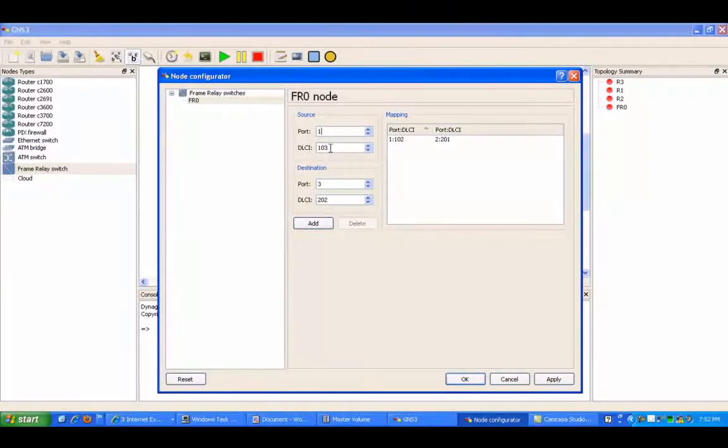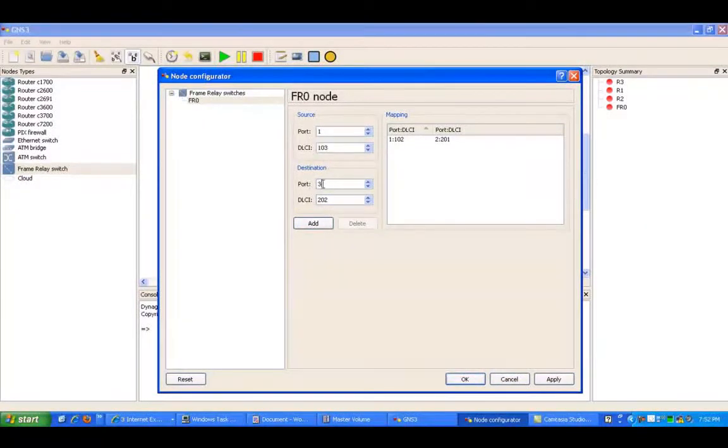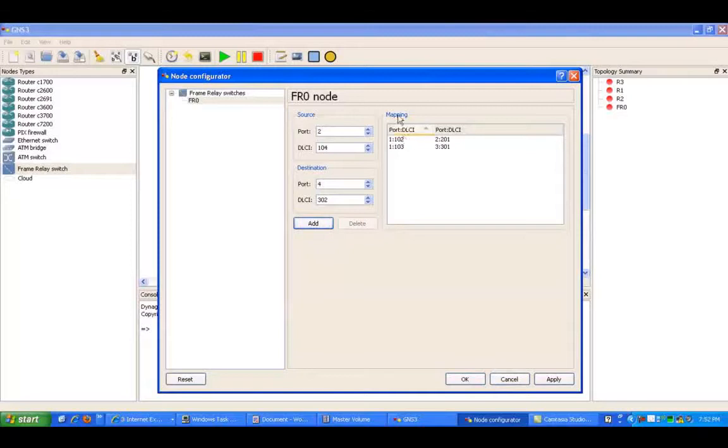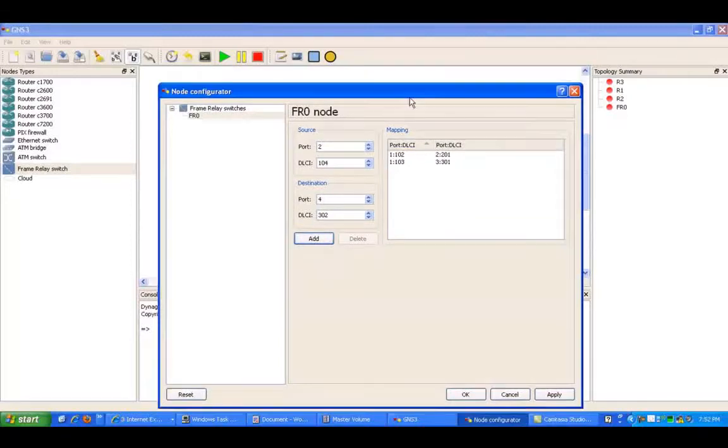Also, I'm going to be using port 1, DLCI 103, and the destination side is going to be port 3, and the DLCI is going to be 301. And that's all I need.